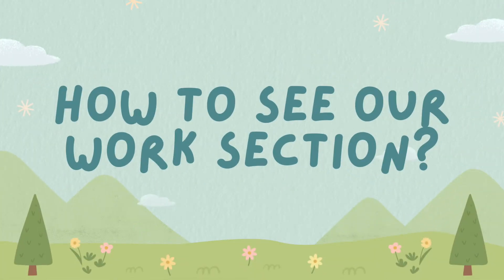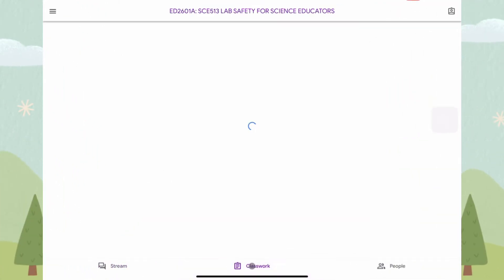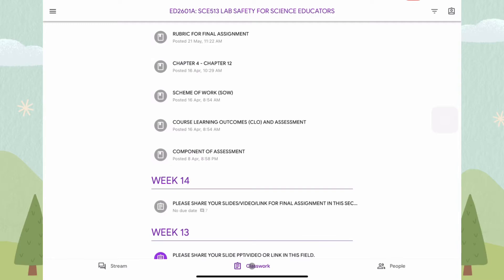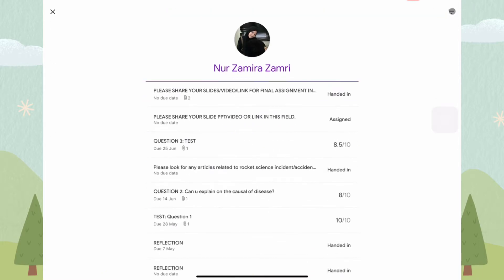How to see our work section. Click on Classwork, and click the button at the top right corner.